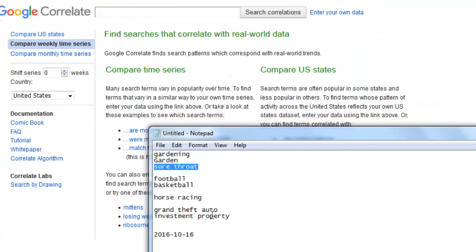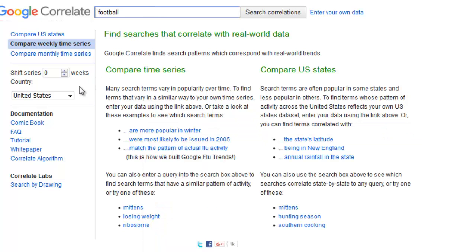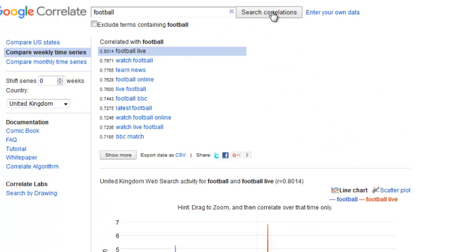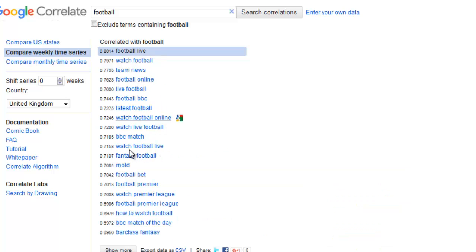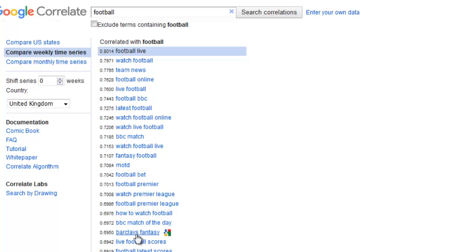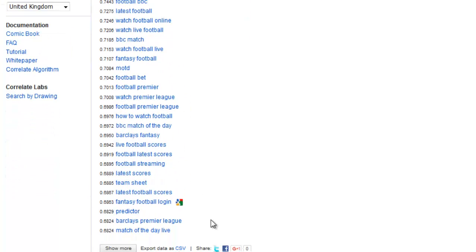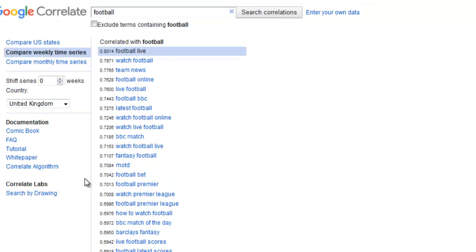Let's have a look at the keyword 'football' in the UK — in America it would be 'soccer'. You've got football live, watch football, and teams. If you're writing about football, you've got MOTD — Match of the Day — fantasy football leagues, latest scores, team sheets, predictors, and Barclays Premier League. It's telling you everything related that Google is associating with your main keywords. Come along, take away what you can — I promise you, you're going to enjoy playing with it.